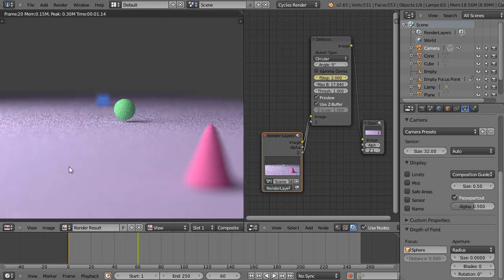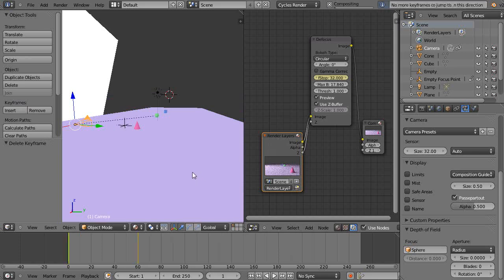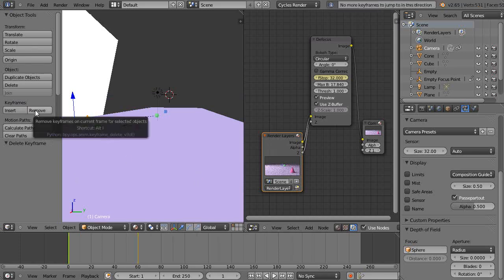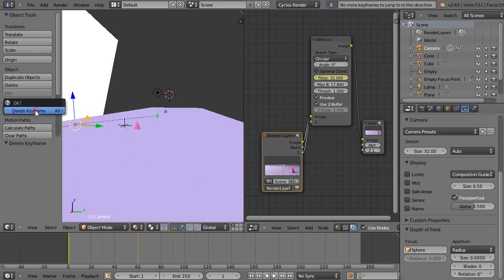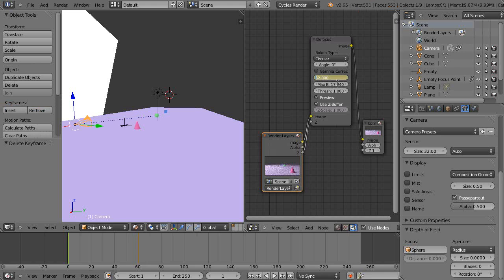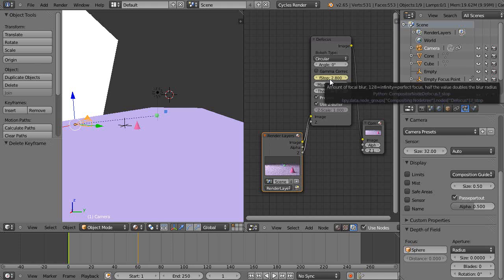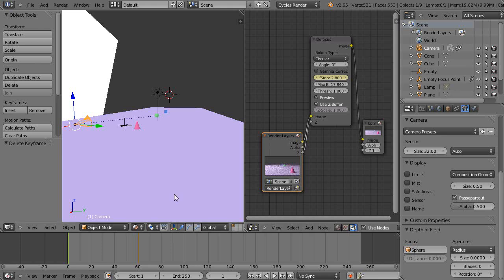I'm going to make this 2.8 and re-keyframe it at 2.8, and then come up to this next one.